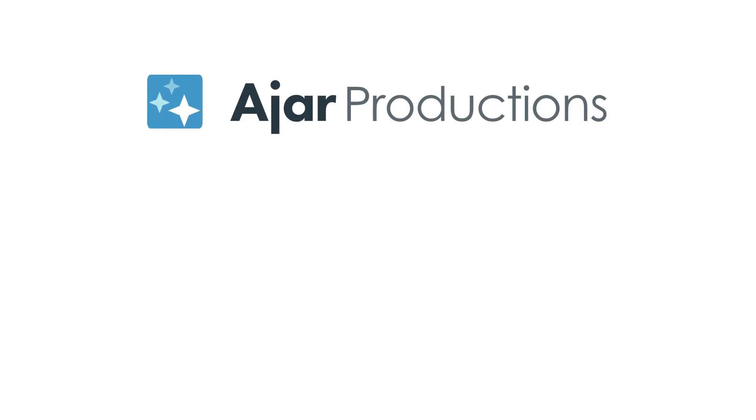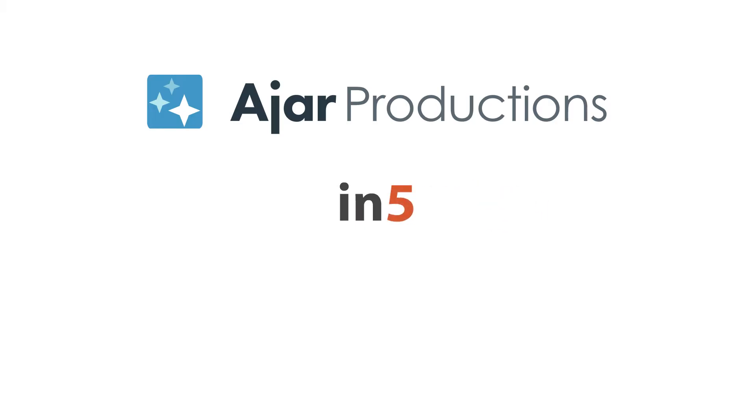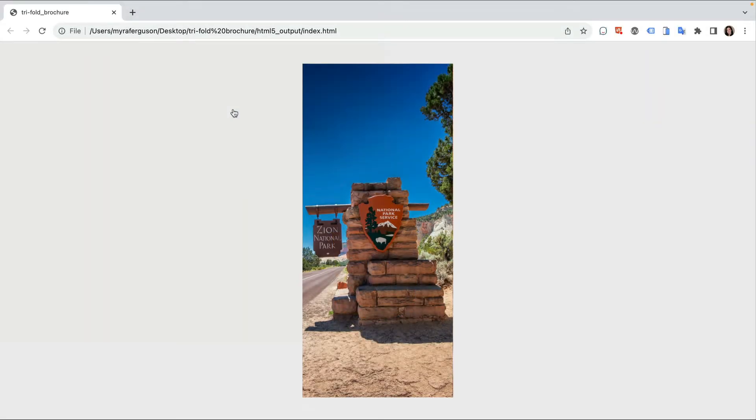Hi, I'm Myra Ferguson for Ajar Productions and in this video I'd like to show you how to simulate an interactive tri-fold brochure using InDesign and N5.